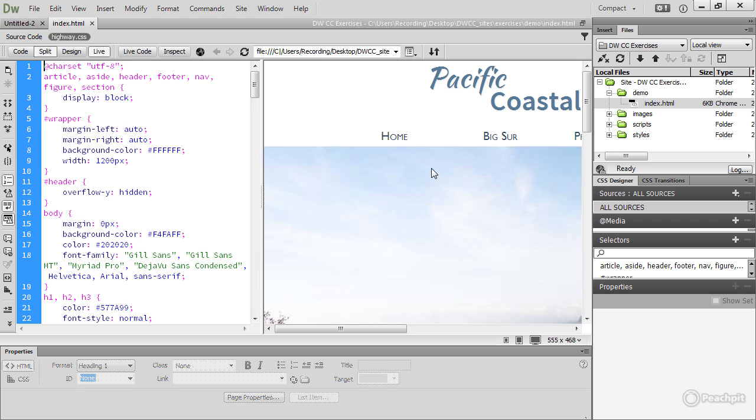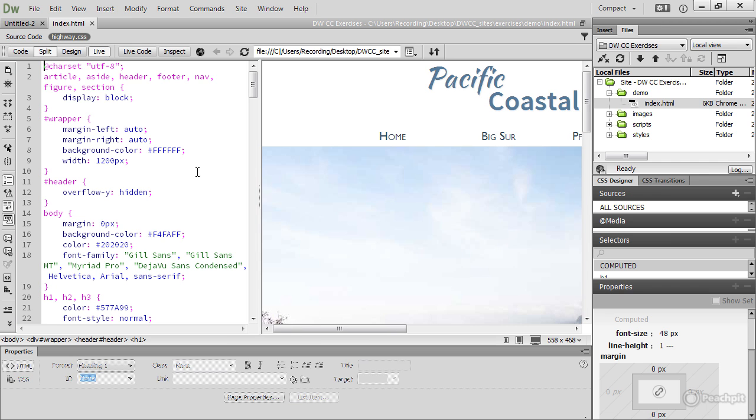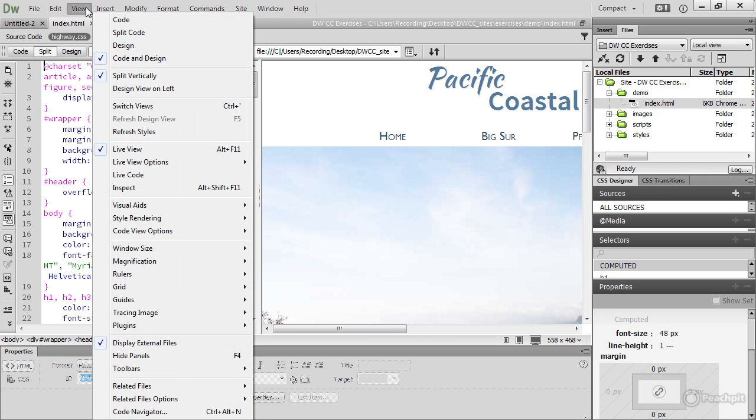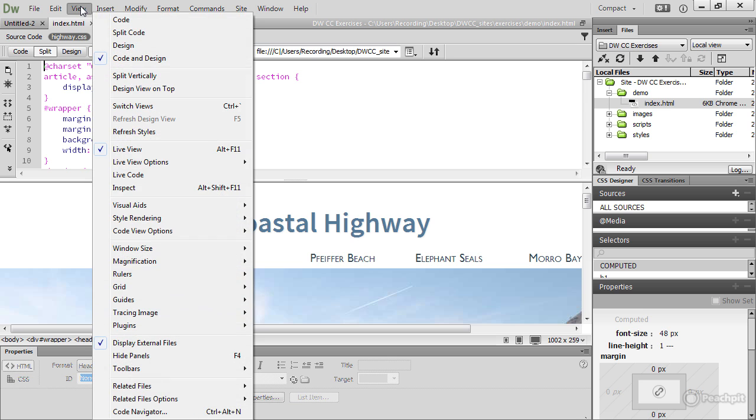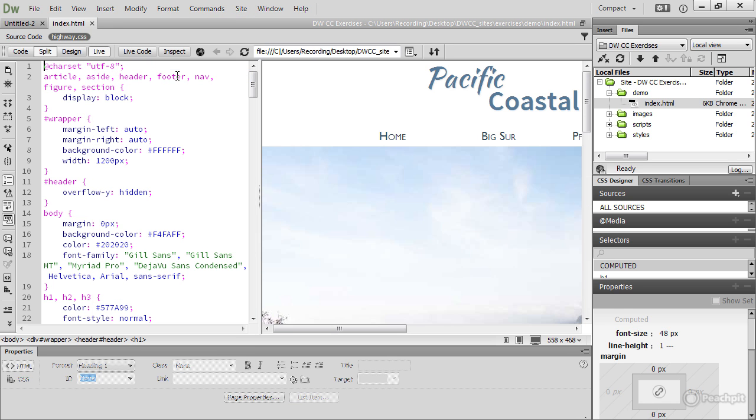By default, the page is split vertically, but if you prefer it to be split horizontally, go to the View menu and click Split Vertically. This toggles it on and off between vertical and horizontal. If I click that, we've now got a horizontal split. If I go back to that View menu, click Split Vertically again, I go back to the default vertical split.